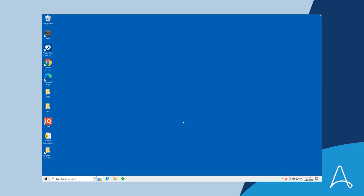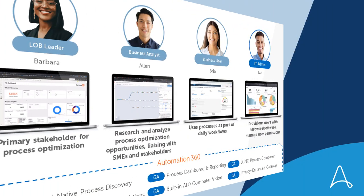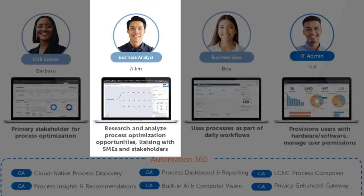However, Automation Anywhere Process Discovery does not require this. The Process Discovery sensor just runs in the background on Bria's machine with no impact to her.